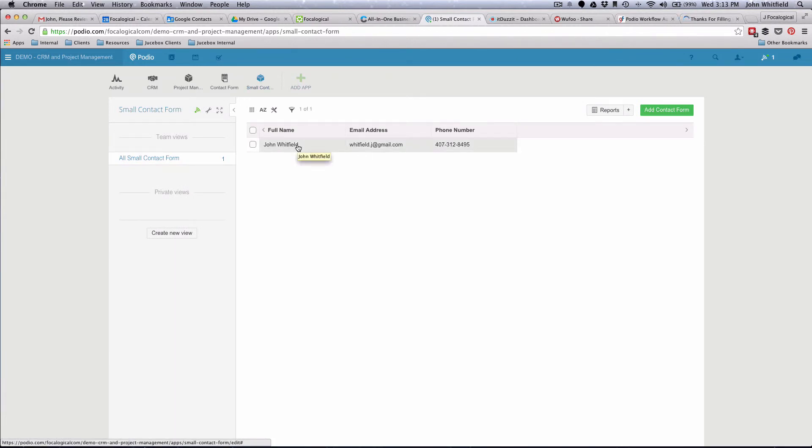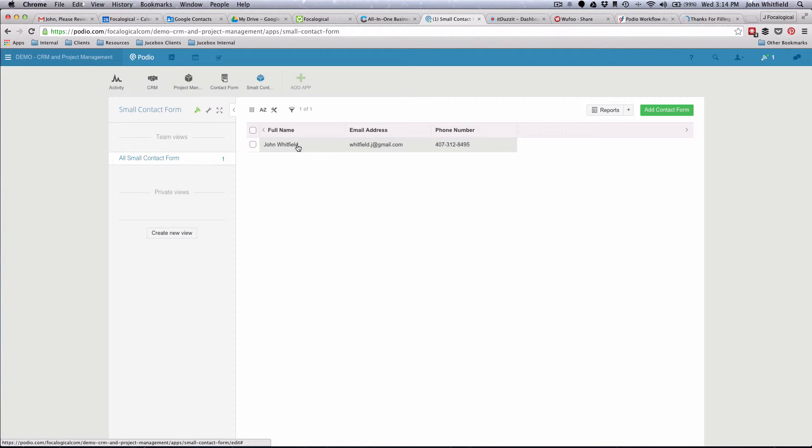And there we go. There's the form in Podio. So I was able to use a more advanced form program to bring that form through It Does It and then into Podio. Now I can do everything I want from there. You can take that a step further and really do some cool stuff with Globiflow.